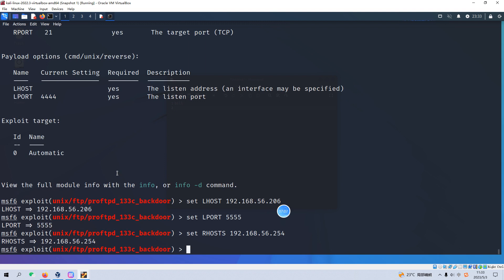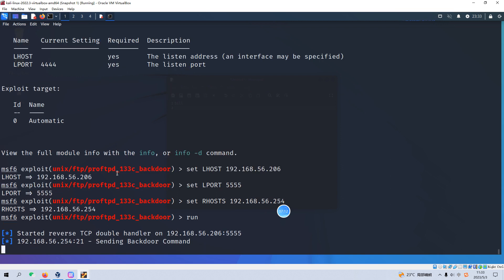Okay, and we need to go over all fields again or options again. I think we have already configured all required options and now we just input run and hit enter. And now it's sending backdoor command.